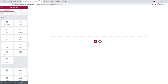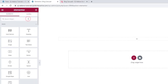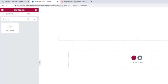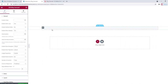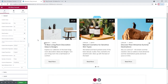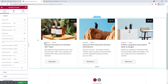Head over to the backend and in the Elementor sidebar, search for Blog Carousel. There it is. Now drag this over to the right, and this is what the widget looks like by default — we have three items with a predetermined layout.